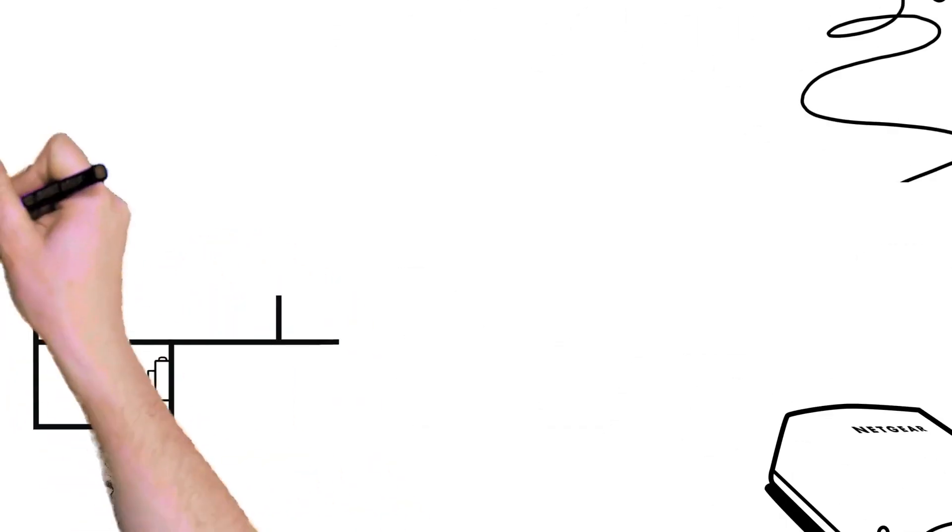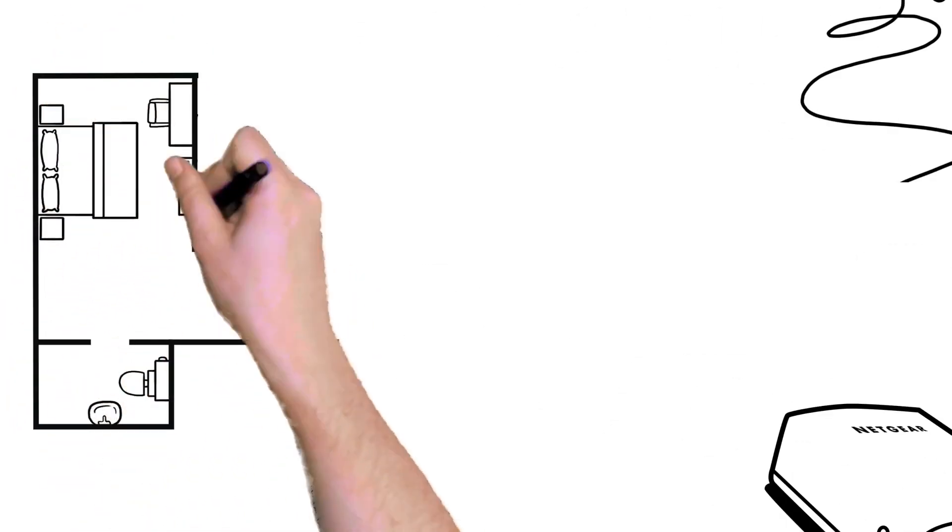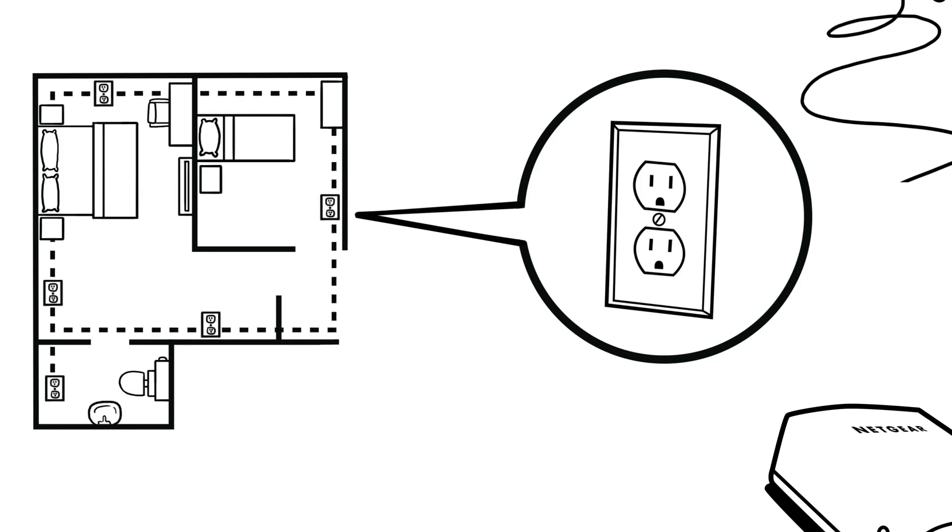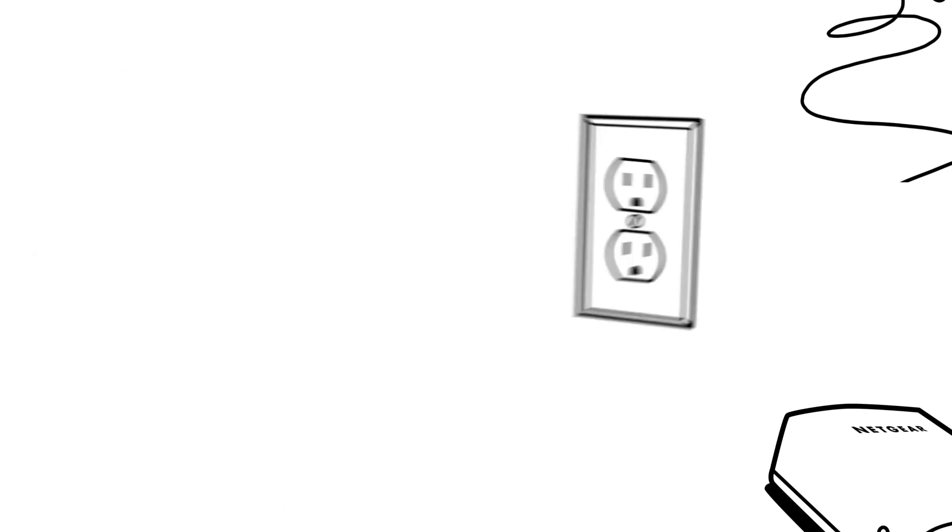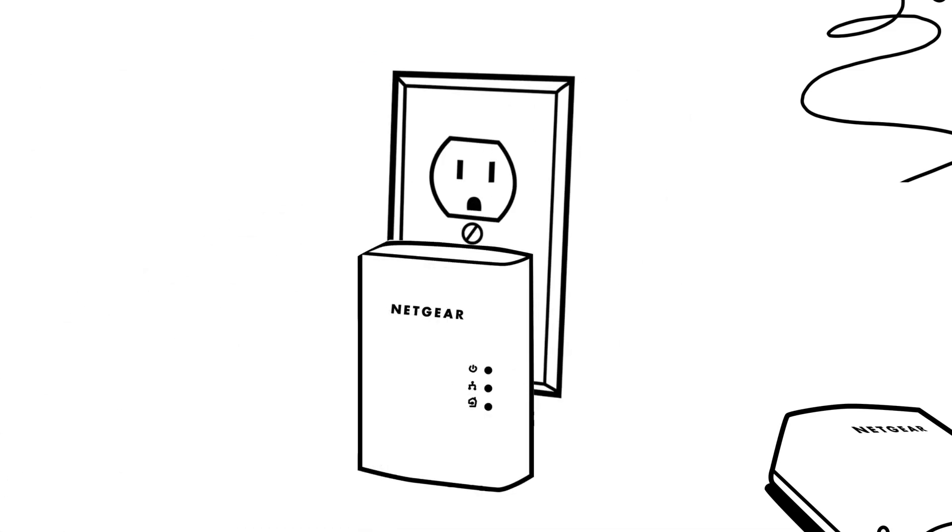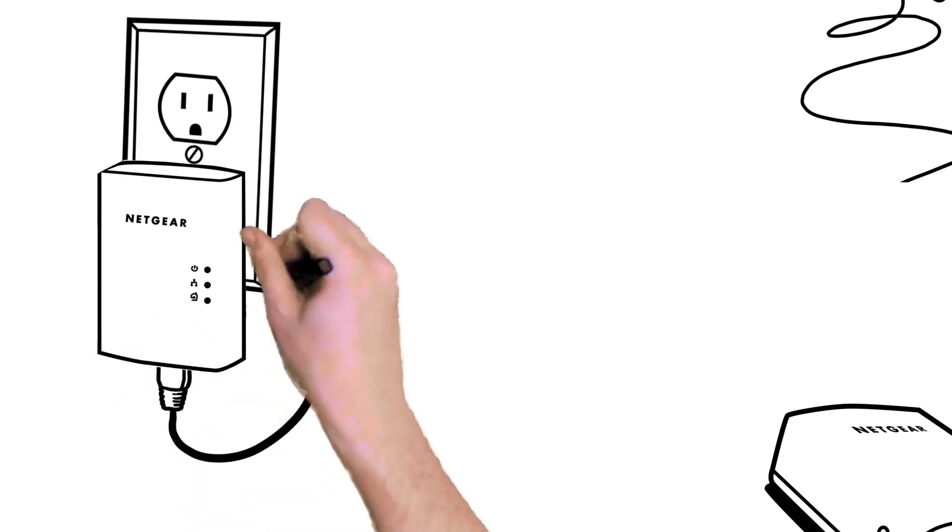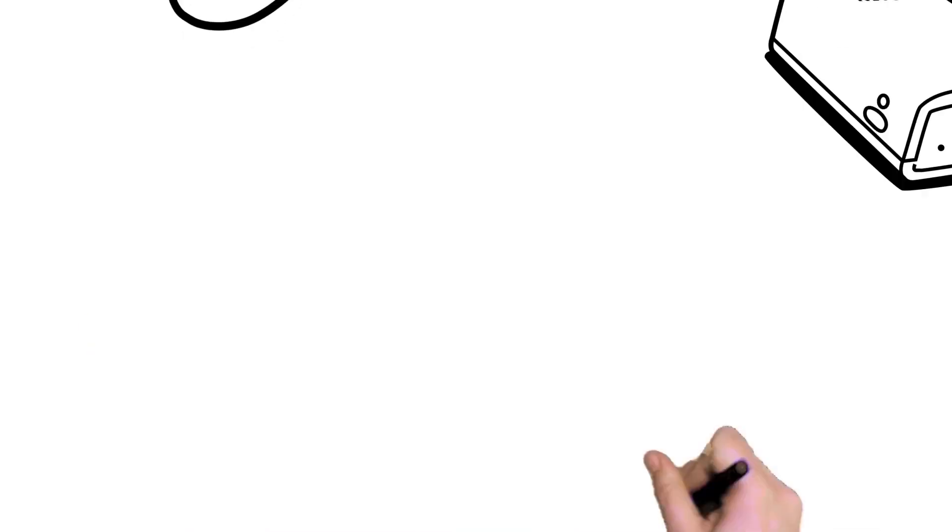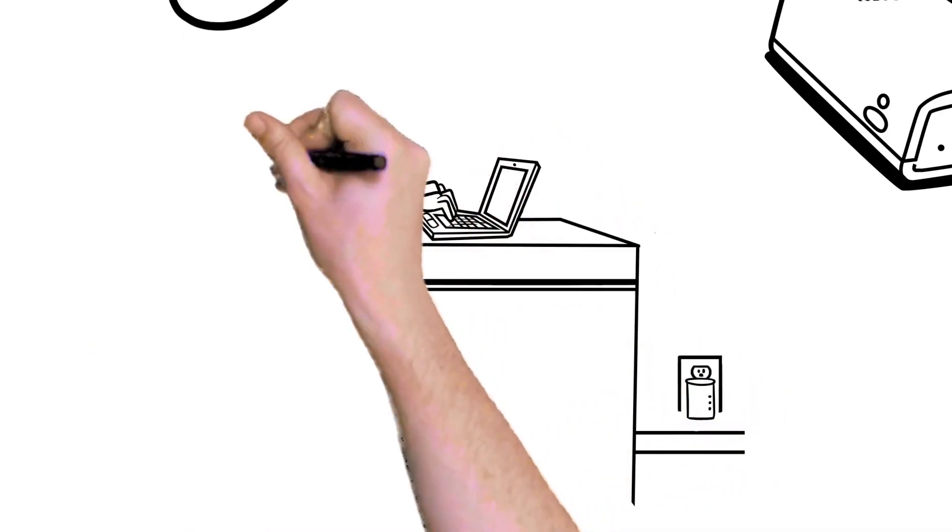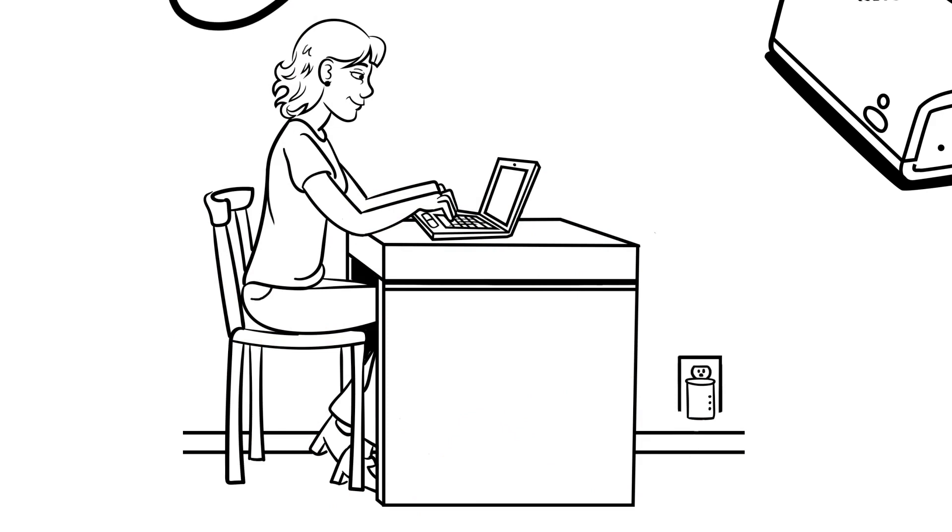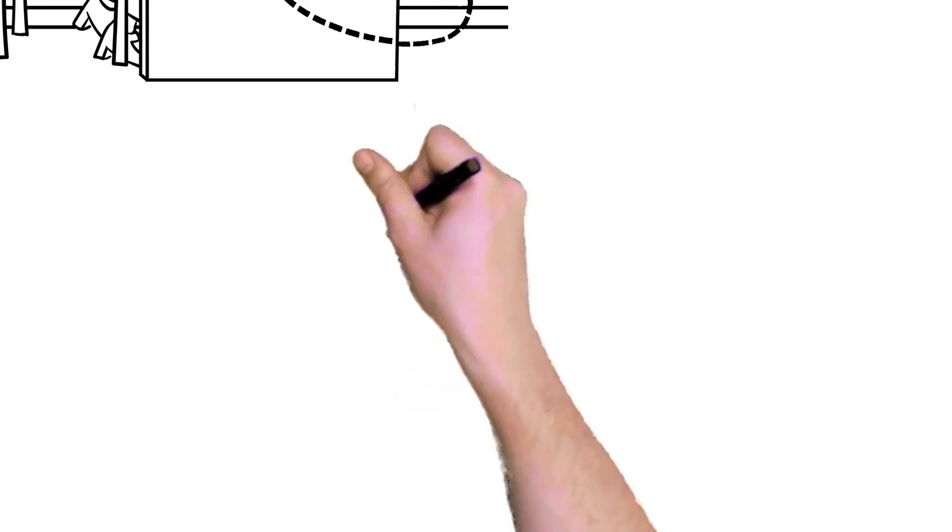Powerline adapters use your home's electrical wiring to create a seamless, wired, or Wi-Fi network anywhere. Just plug a Powerline adapter into any outlet and connect it to your existing Wi-Fi router, then plug the second Powerline adapter into an outlet in any room to create an extended internet connection.